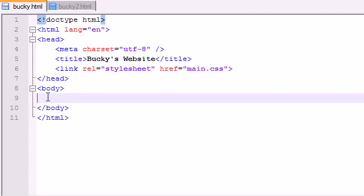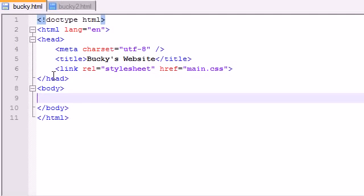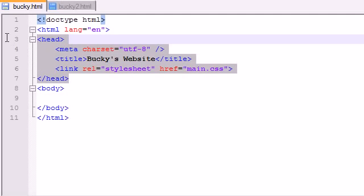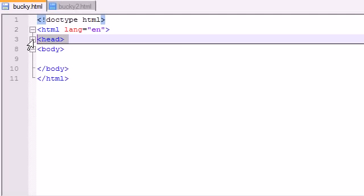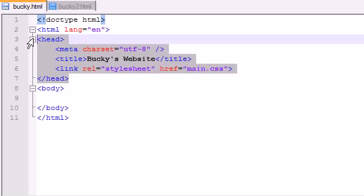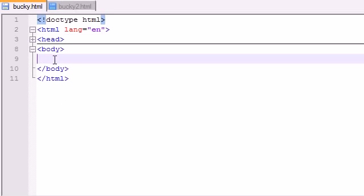Let's go ahead and work in the body in this tutorial. Here's a nice little trick too: if you want to collapse something, for example I don't need this head because I'm not working in it, just hit this little minus sign and it will collapse it. It's still there, it doesn't delete it, it just collapses it.